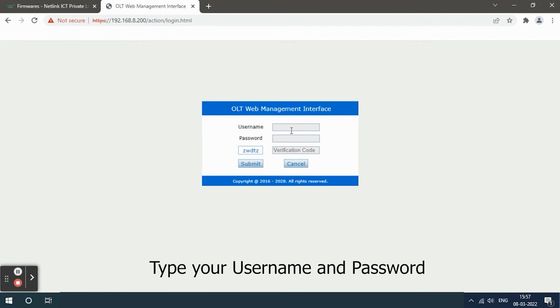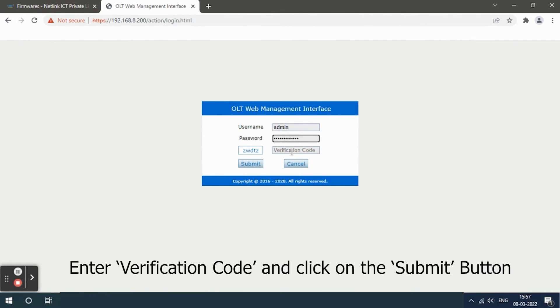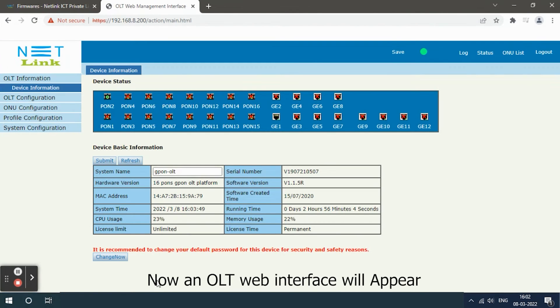Type your username and password. Enter verification code and click on the submit button. Now an OLT web interface will appear.